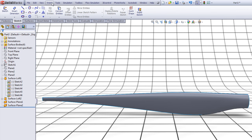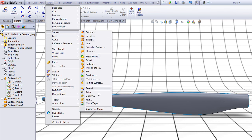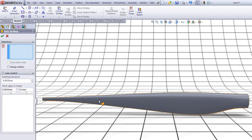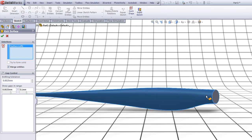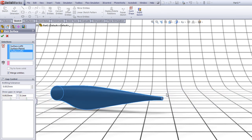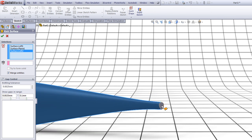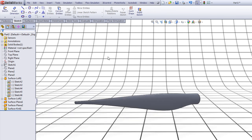Now go to Insert, Surface, choose Knit. Choose Merge Entities. Choose this surface, this surface, this surface, this surface, and this surface. Check Try to Form Solid and click OK.